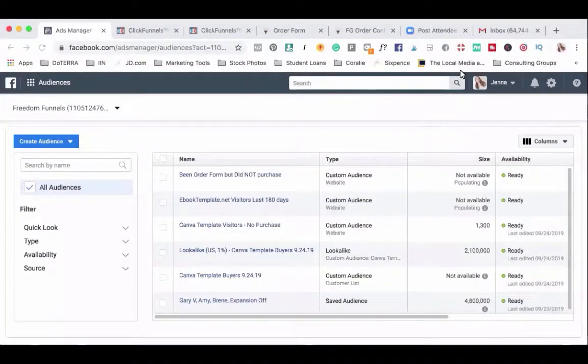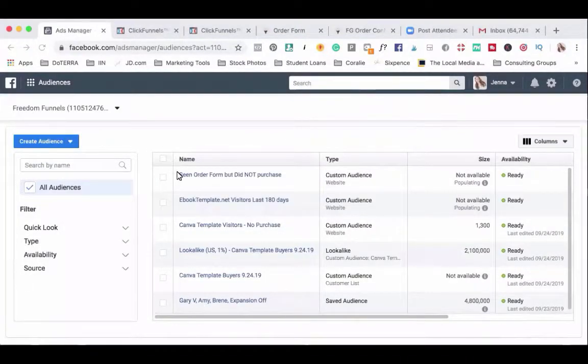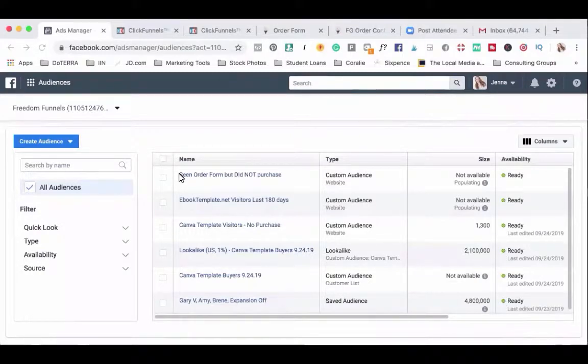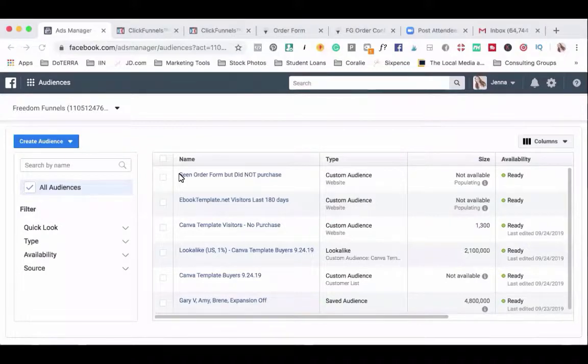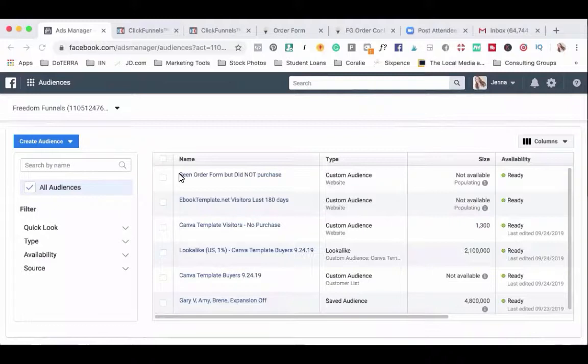So there's a few reasons why we might want to create this audience and mainly for retargeting. So this will become really important especially if we're launching a course or we are setting some sort of deadline. We will be able to target people who specifically visited the order page but did not purchase. So if you've ever gone to a website and clicked on the add to cart but didn't purchase and then you head over to Facebook and you see an ad that says hey wait a minute did you forget this, that's because they're targeting this exact audience.